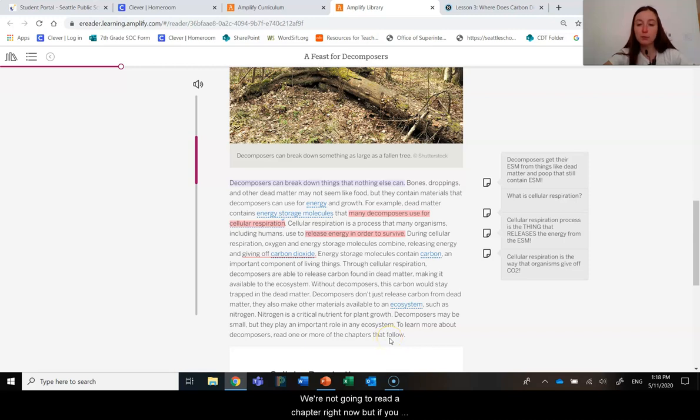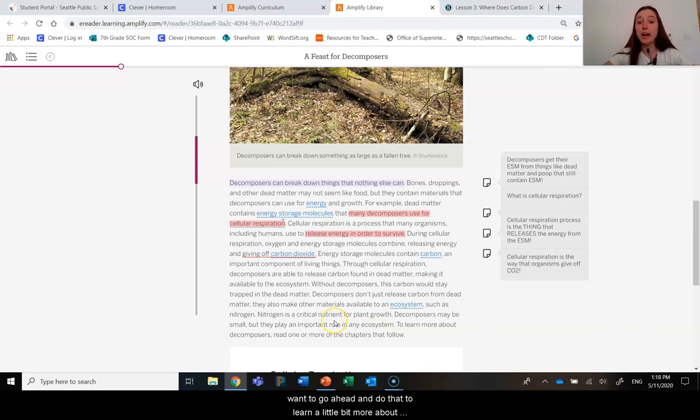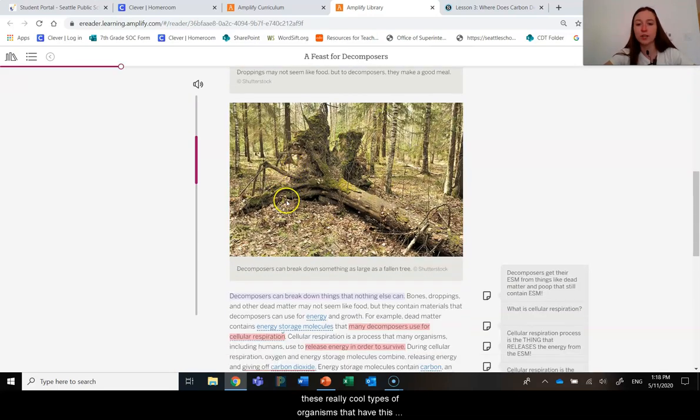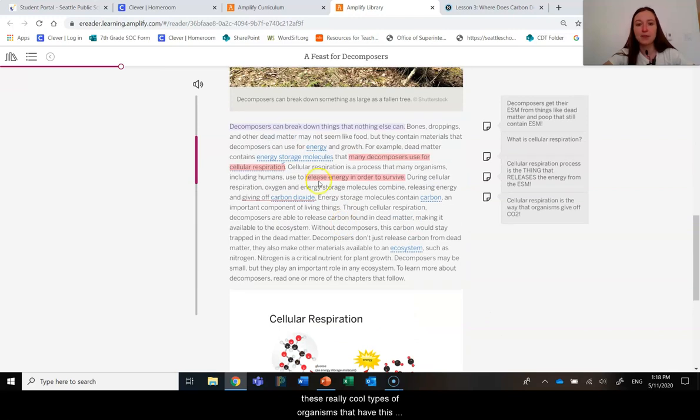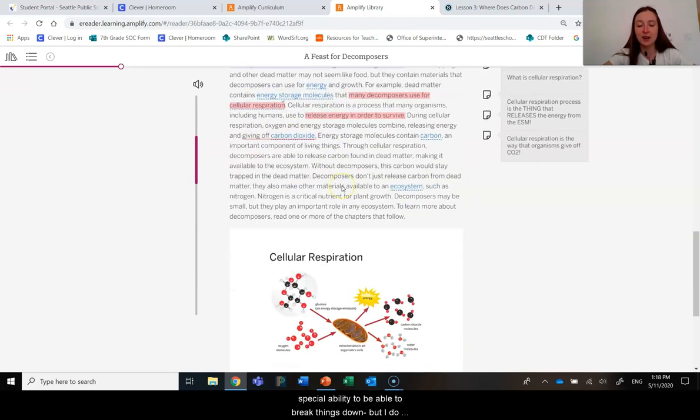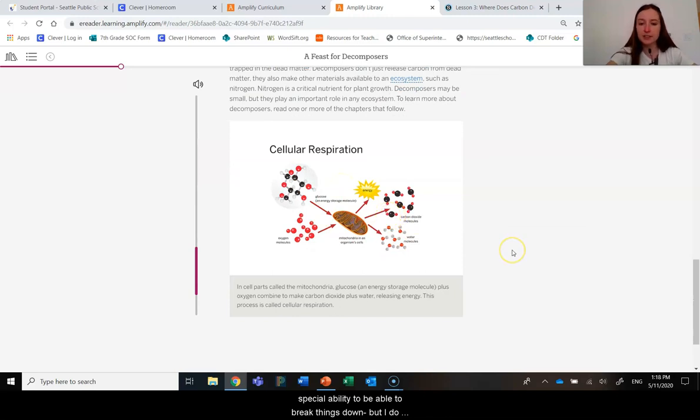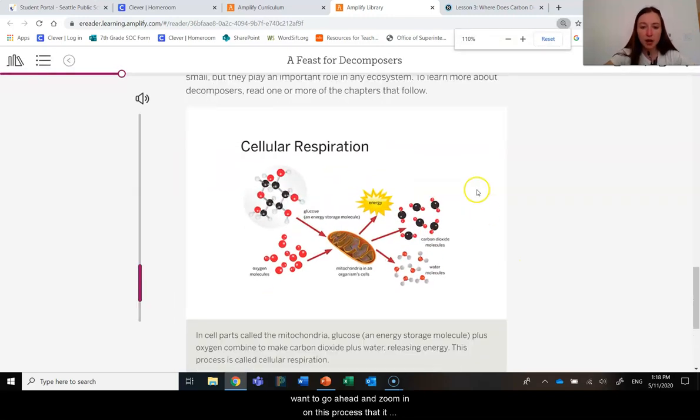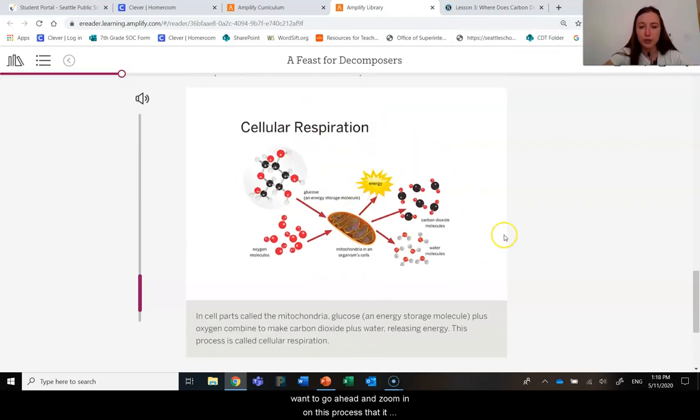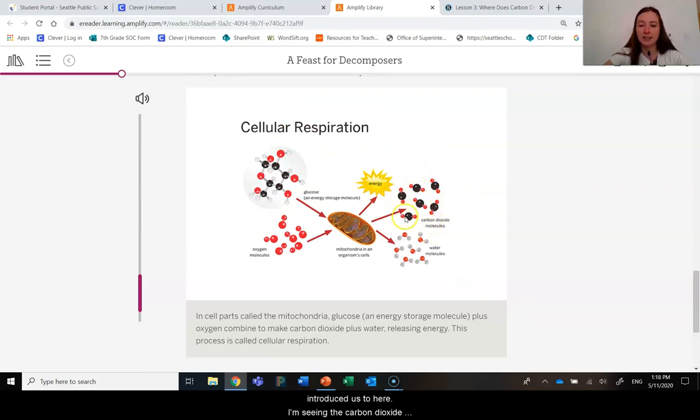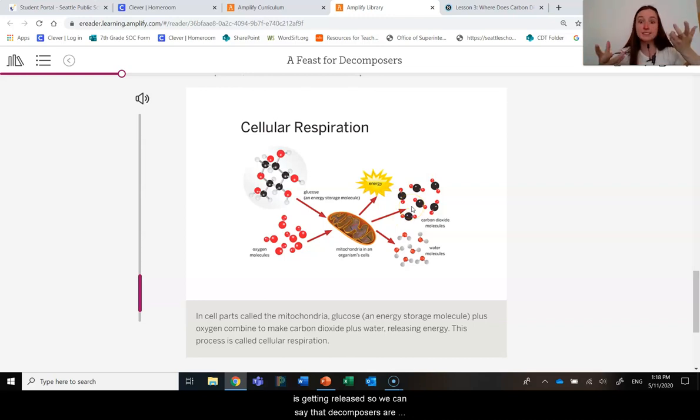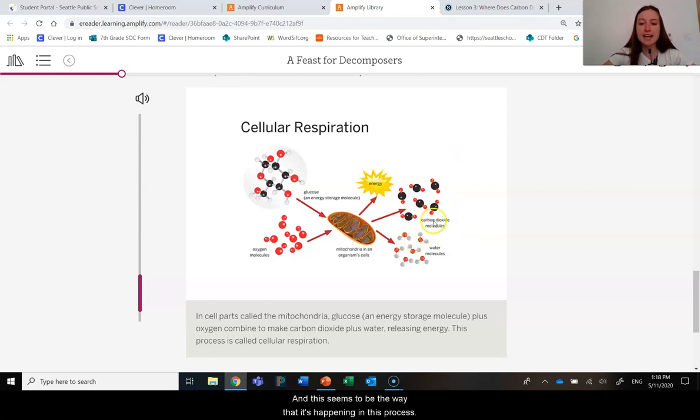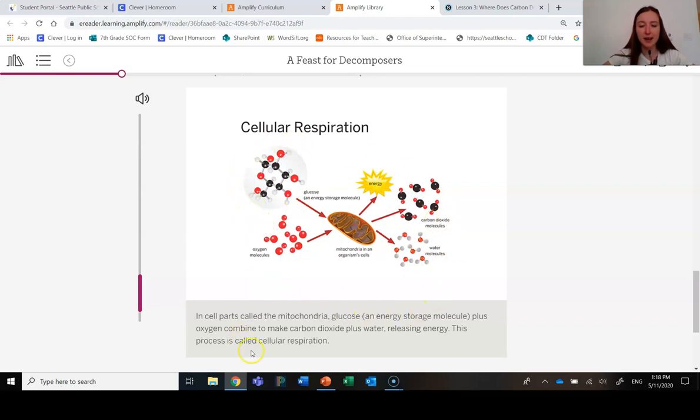We're not going to read a chapter right now, but if you want to learn a little bit more about these really cool types of organisms that have this special ability to break things down, you can. But I do want to go ahead and zoom in on this process that it introduced us to. The carbon dioxide is getting released. So we can say that decomposers are definitely also releasing that carbon dioxide.